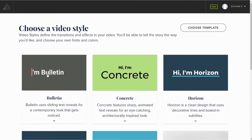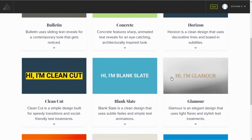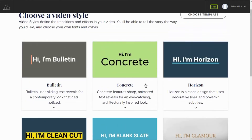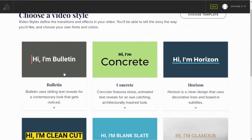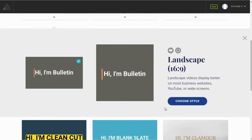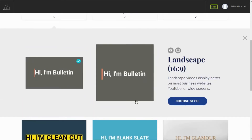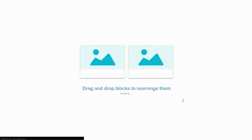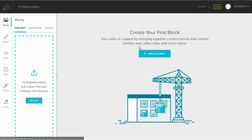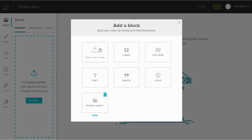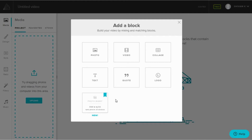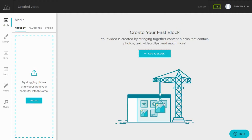If you are starting from scratch, you have to select one of the nine styles available on Animoto. After you do that, you'll have your blank canvas to customize as per your wish. You can easily add images, videos, edit accordingly, add captions and voiceover, and share it out on any social media channel you love.